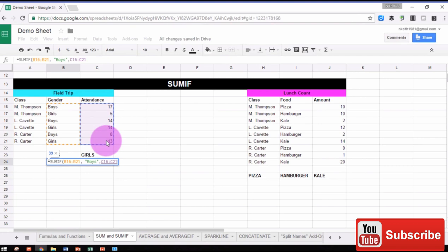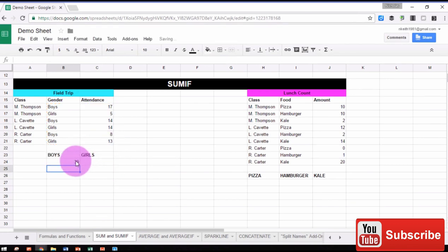Then we'll close parentheses. When we press Enter, we'll see the total number of boys in this cell.